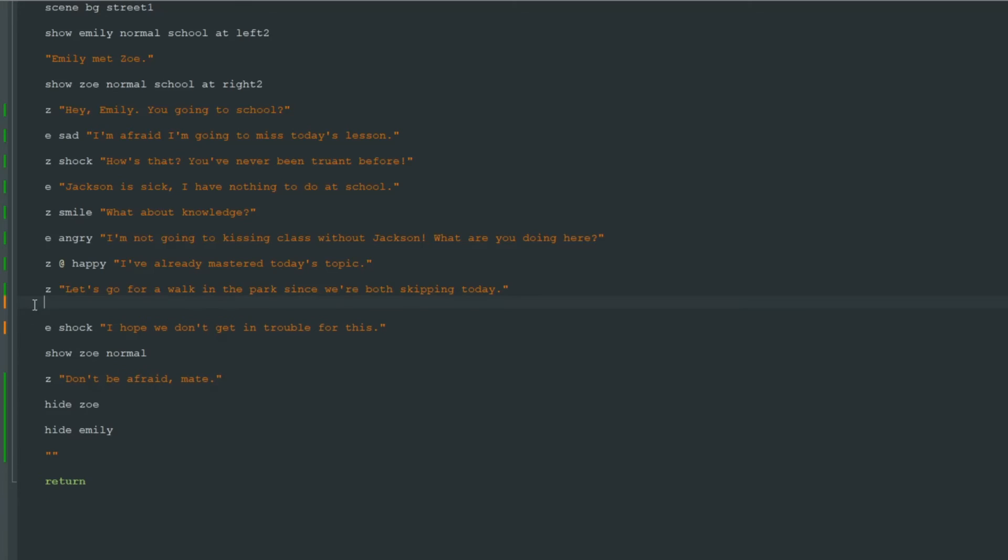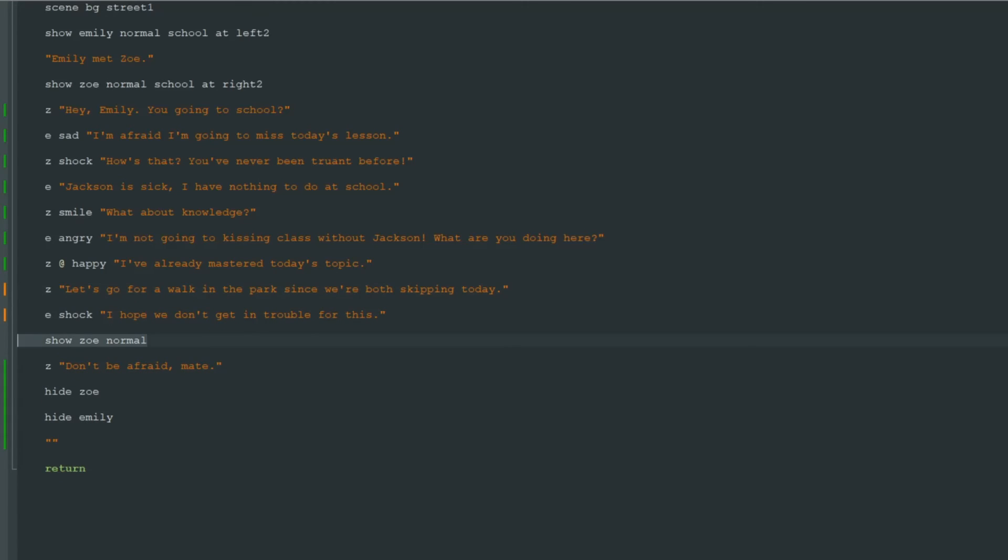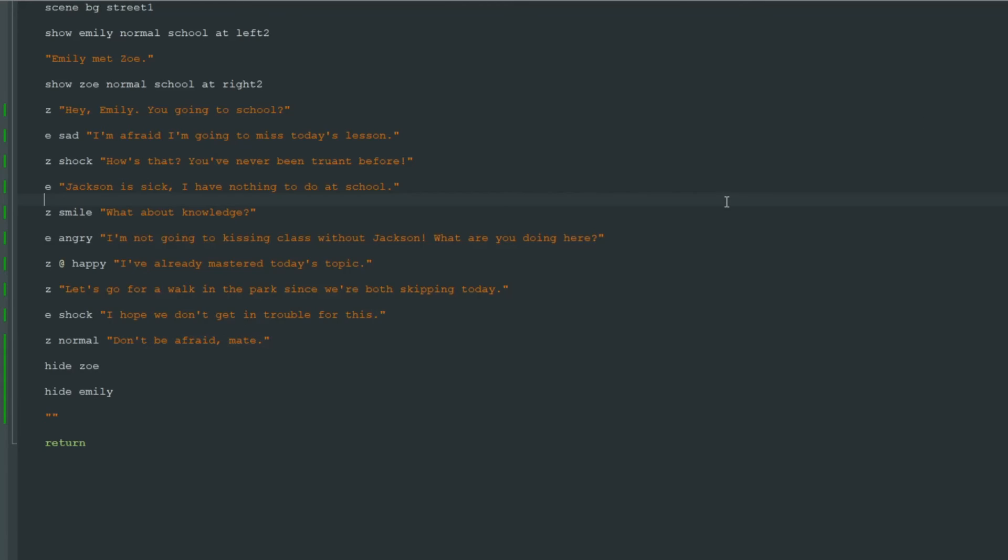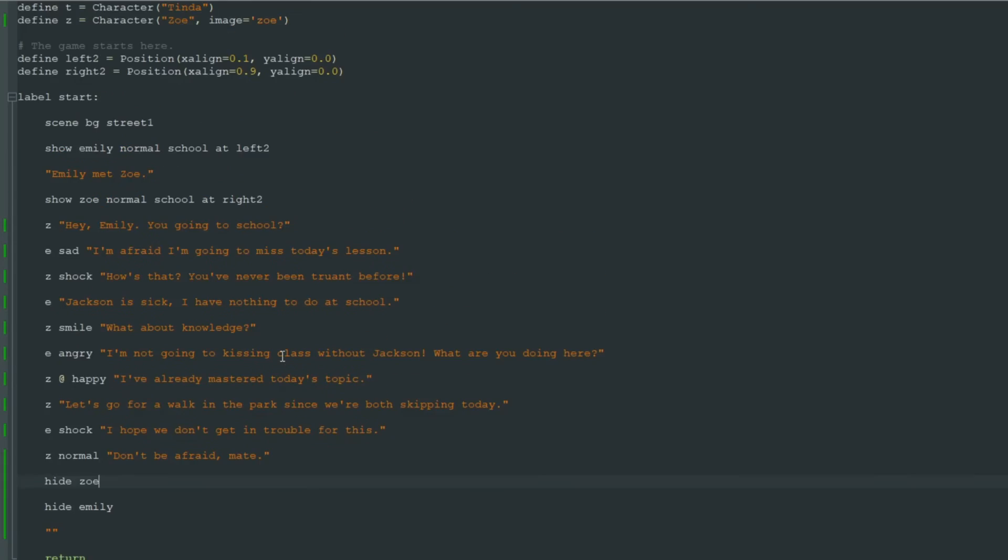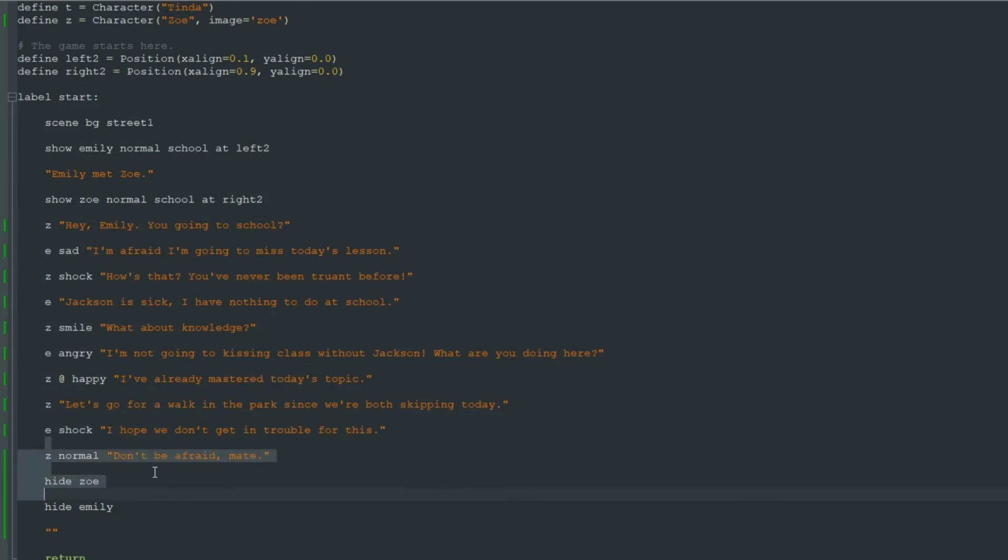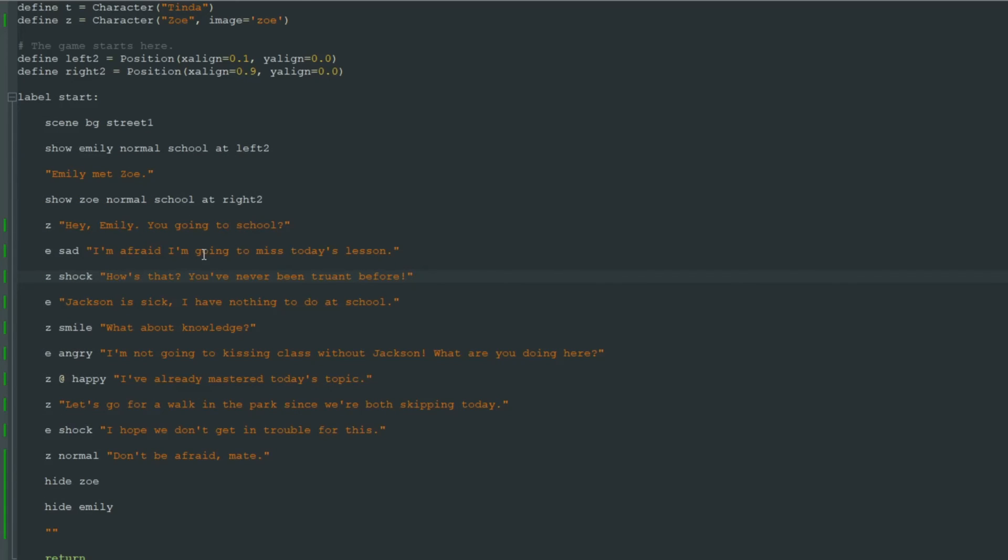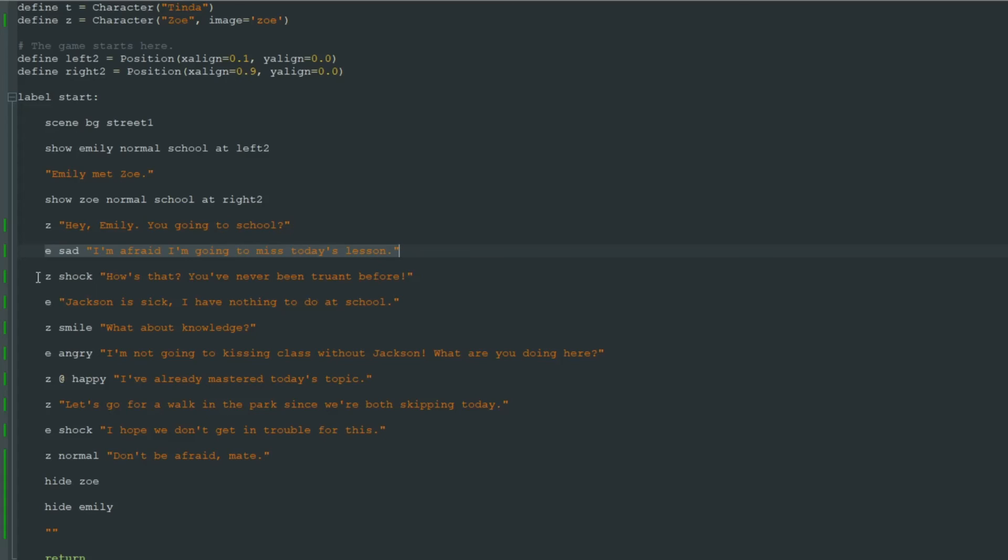Let's finish it. Emily shock. Zoe normal. And when we don't need them, we hide Zoe and Emily. And look at this. This is much much shorter code. And it's kinda easier to read.